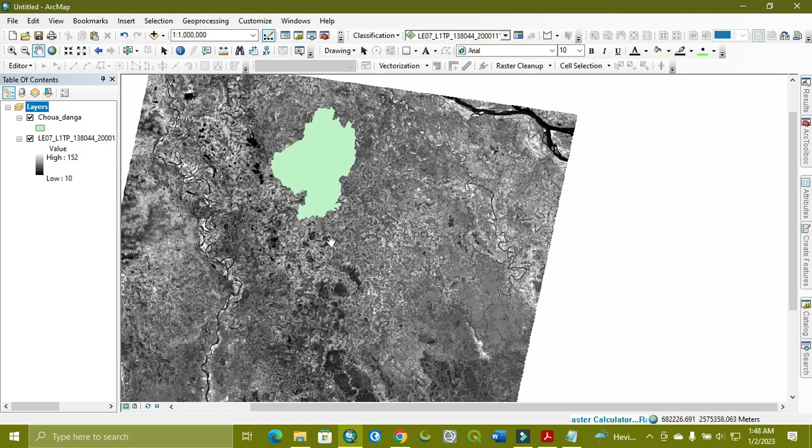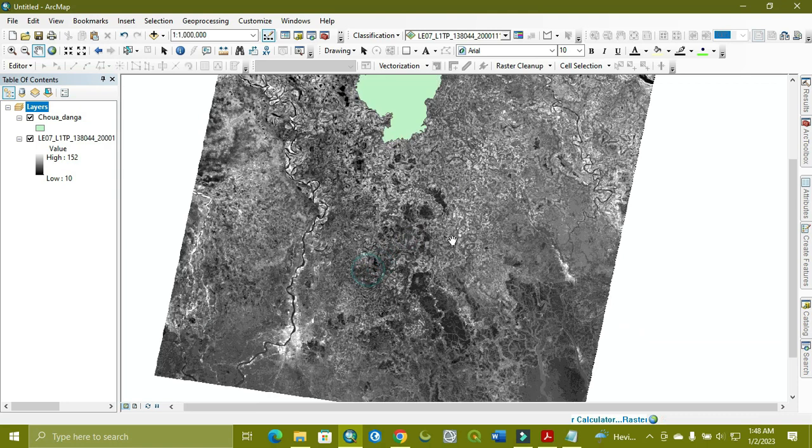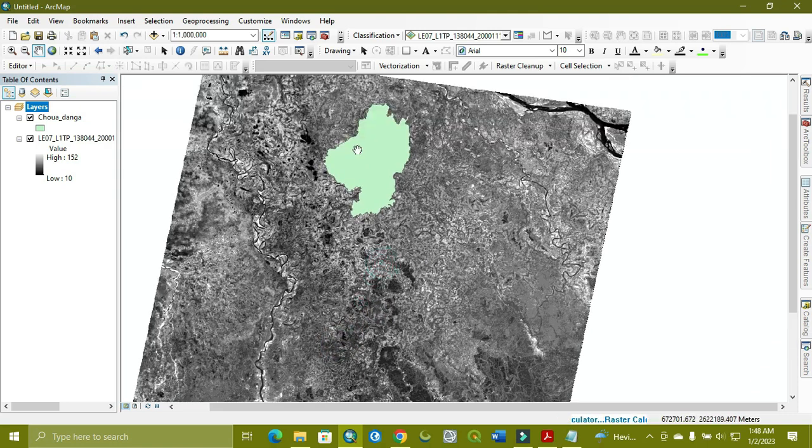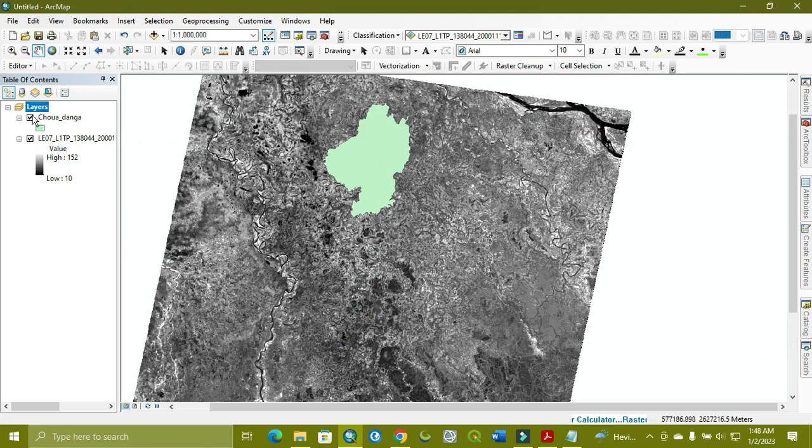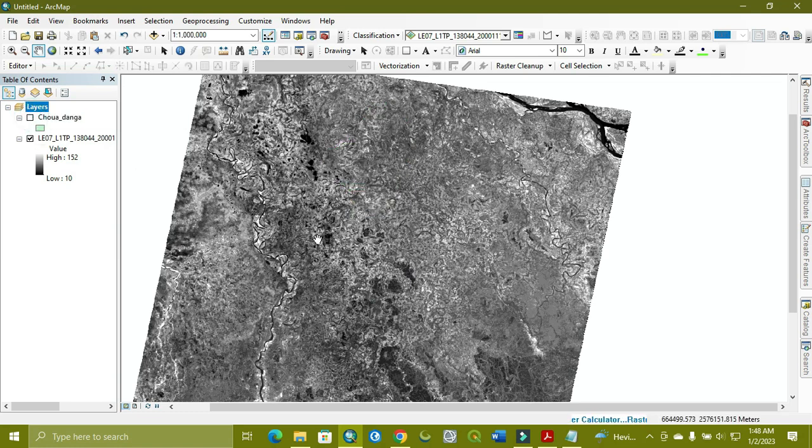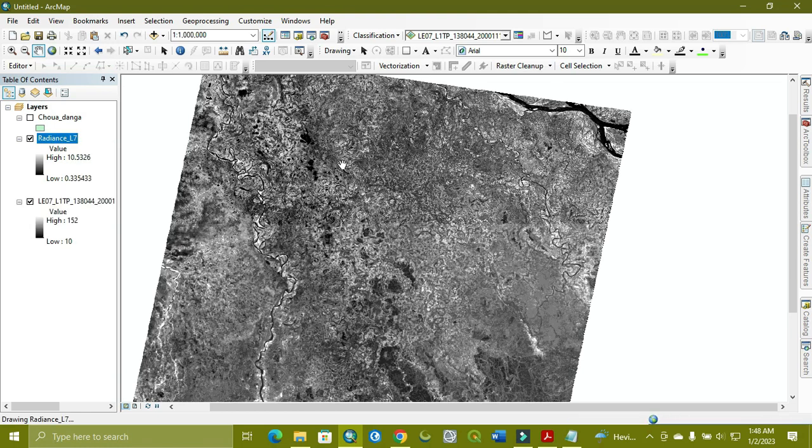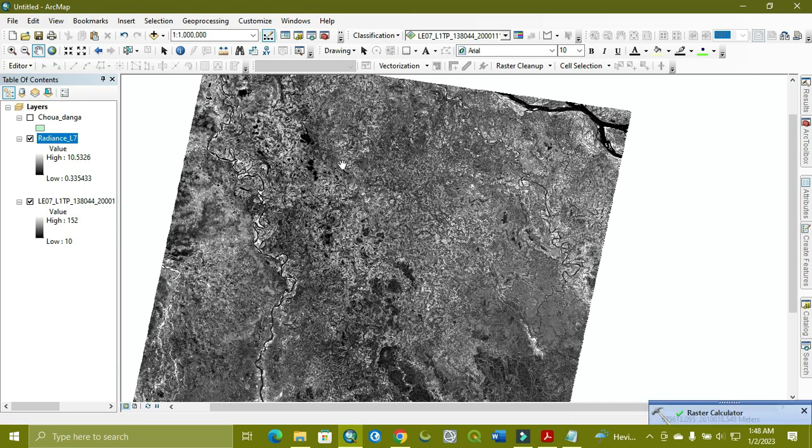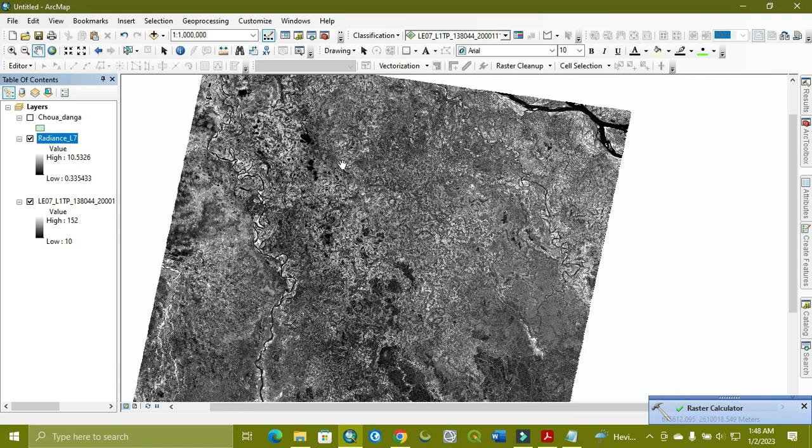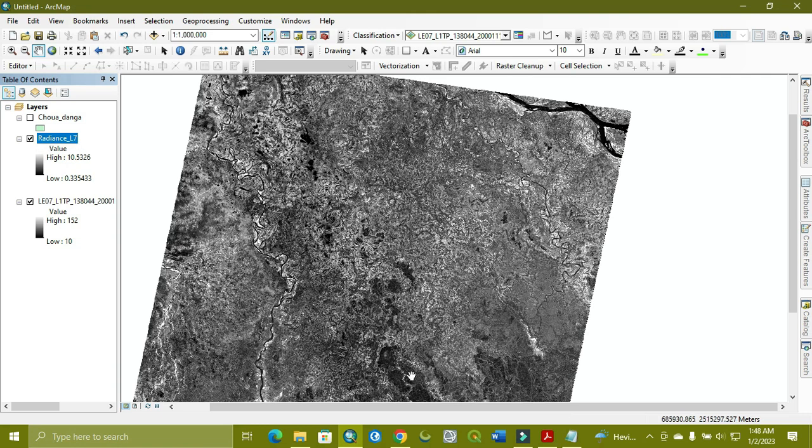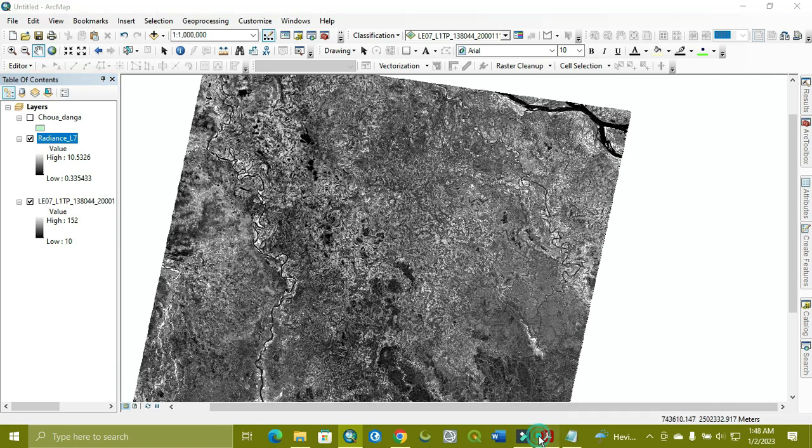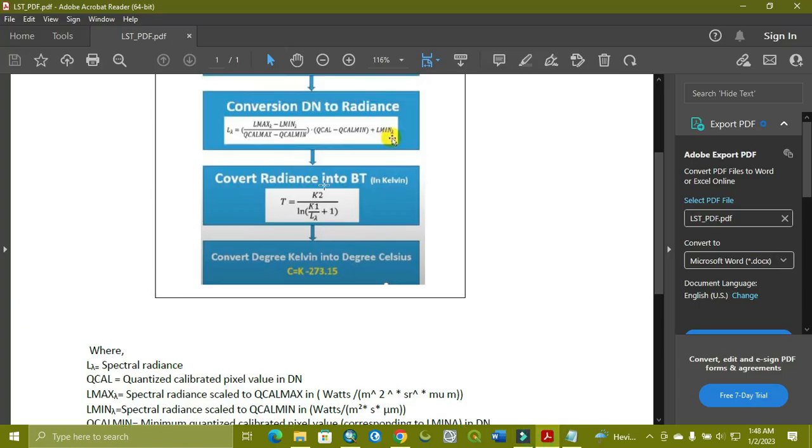So we work for the whole area and our study area is just this green one, so we clip it after processing. Now it's performing. All this is one path from USGS site, that is 138, and the row is 044. Our value is done, as you can see. Now we're going for the next step.